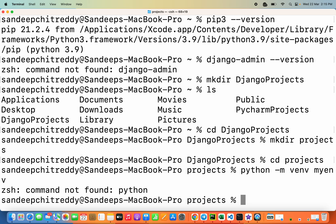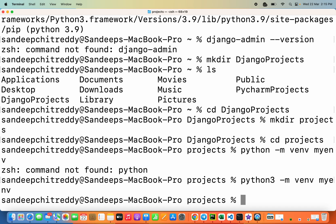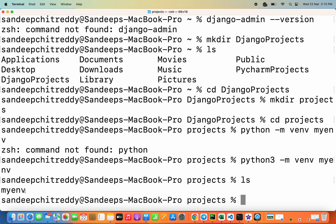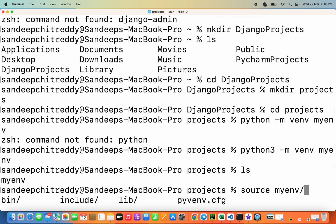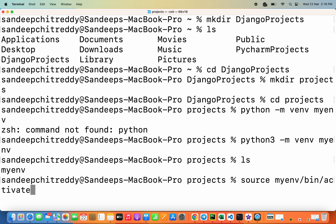When I typed 'python' instead of 'python3', I got an error, so just change it to 'python3' and press Enter. This will create the virtual environment. You can see the folder 'my_env' has been created inside the projects folder. Before installing Django, we need to activate the virtual environment. On Mac, that is done using the command: 'source my_env/bin/activate'. Once you run this, you can see the virtual environment name appears in the prompt, indicating we are inside the virtual environment.